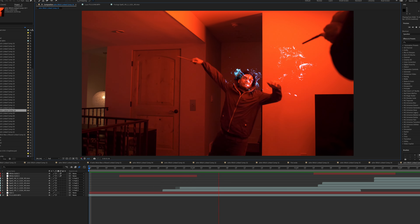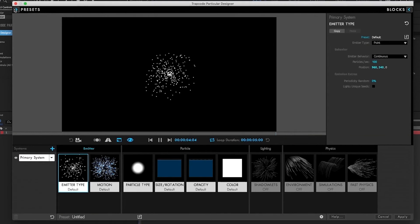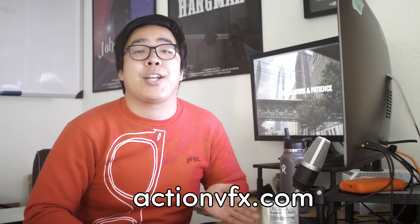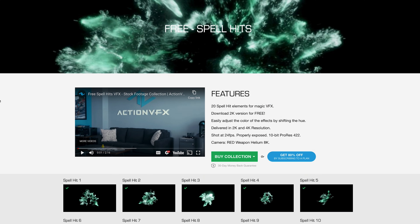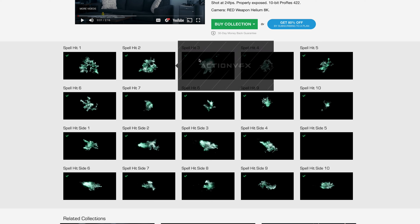The first one is the spell hits. Initially, when I first came up with the idea, I thought I maybe would have to go into a particle plugin like Particular, or one of the ones built into After Effects, to make custom magic hits. But fortunately, during the pre-production process, this amazing stock footage website that I use all the time called Action VFX released a free spell hit pack — every angle, different sizes, everything you could need. And I was like, this is literally perfect for what I need.